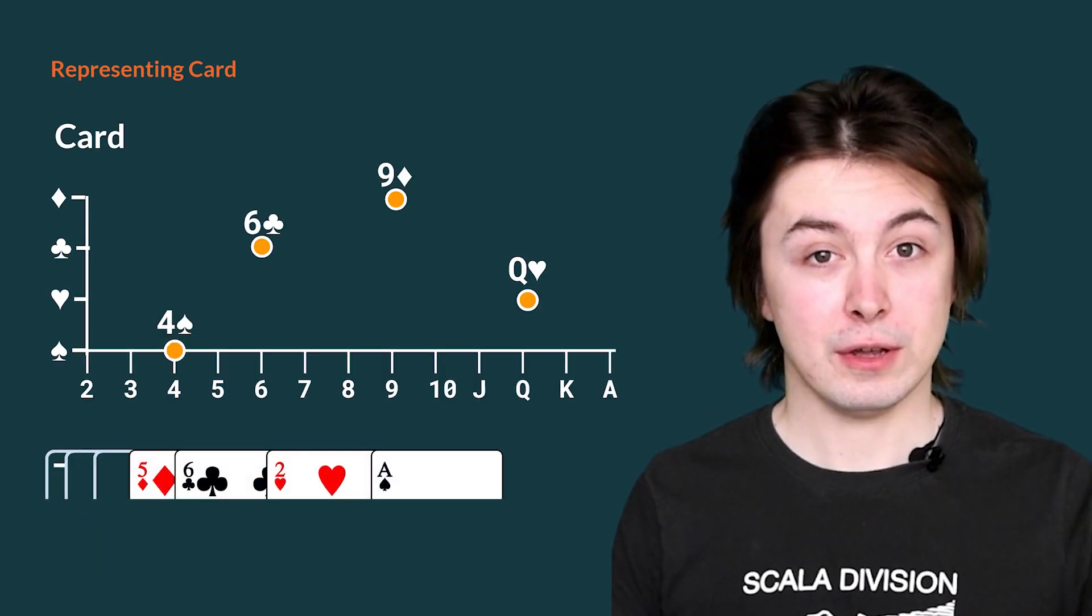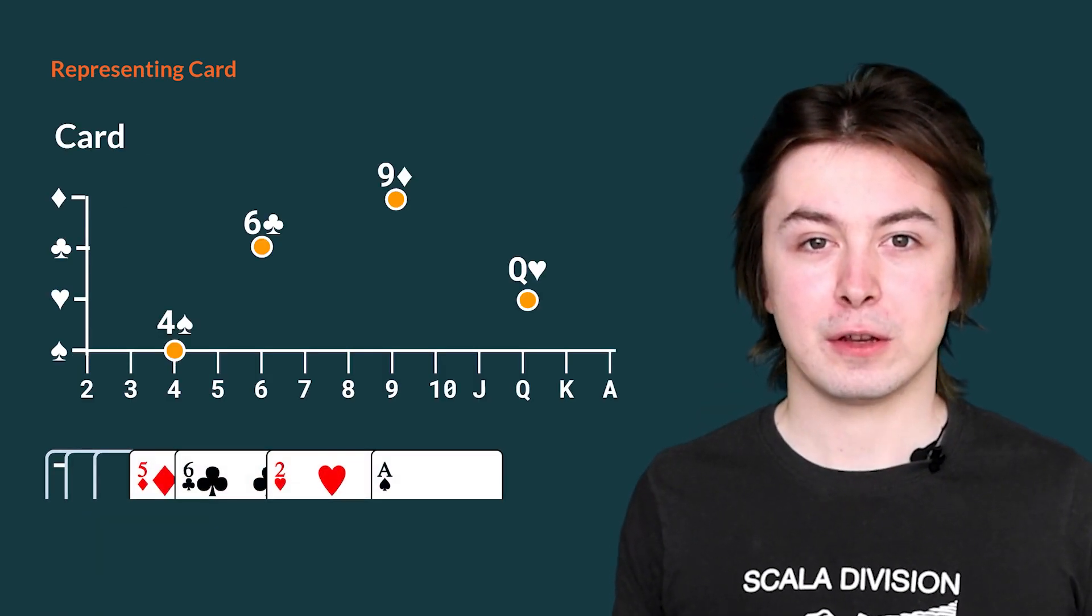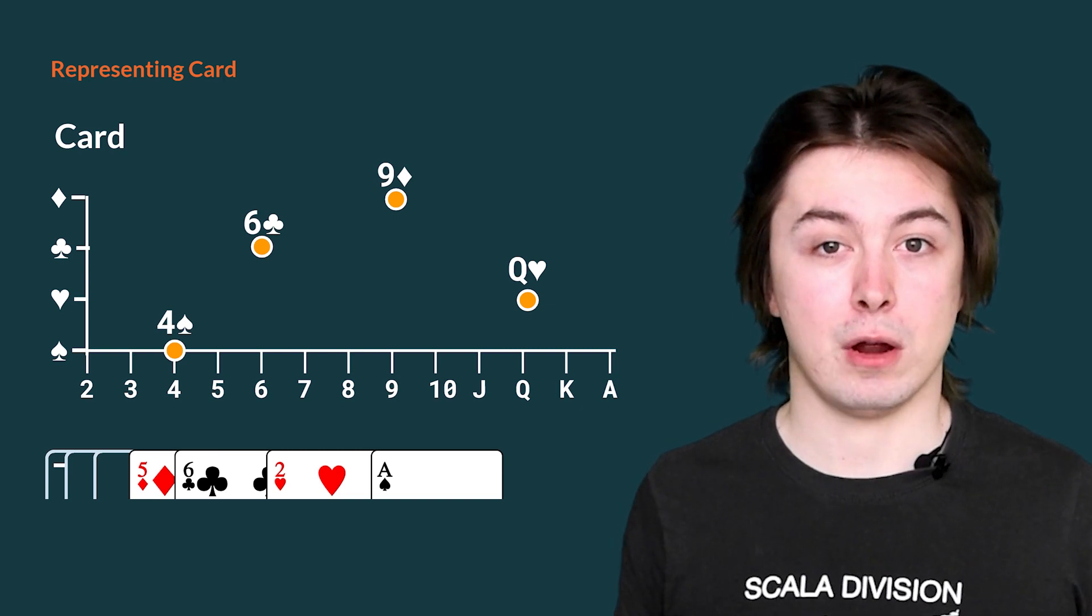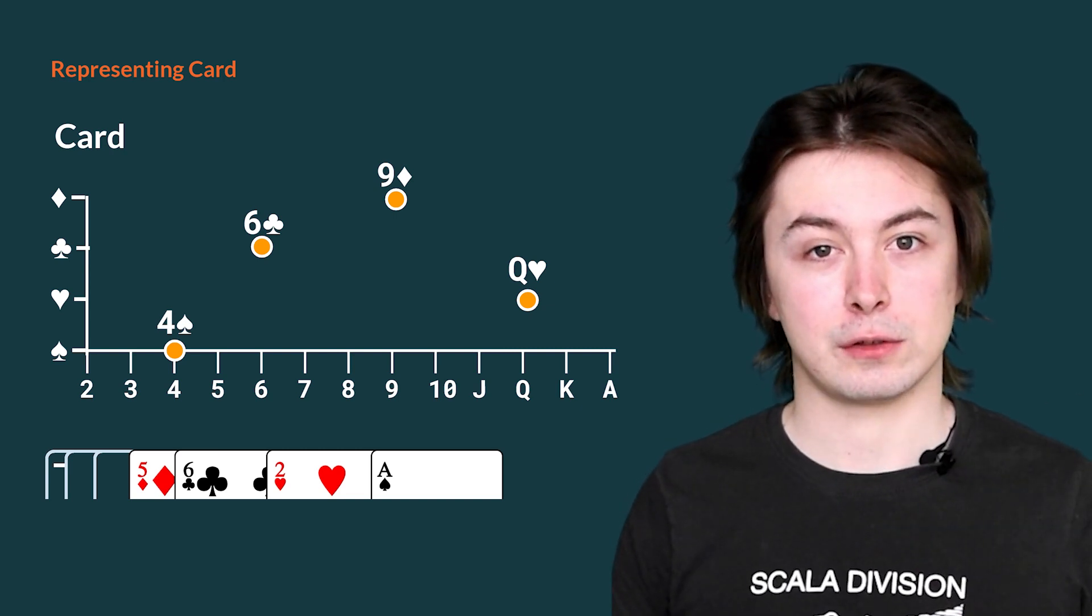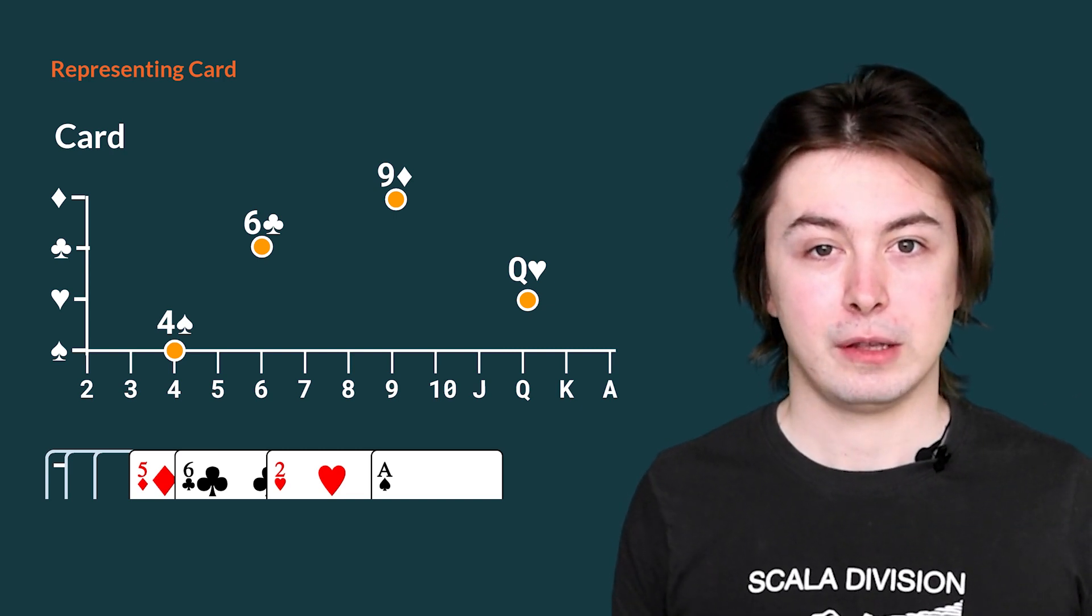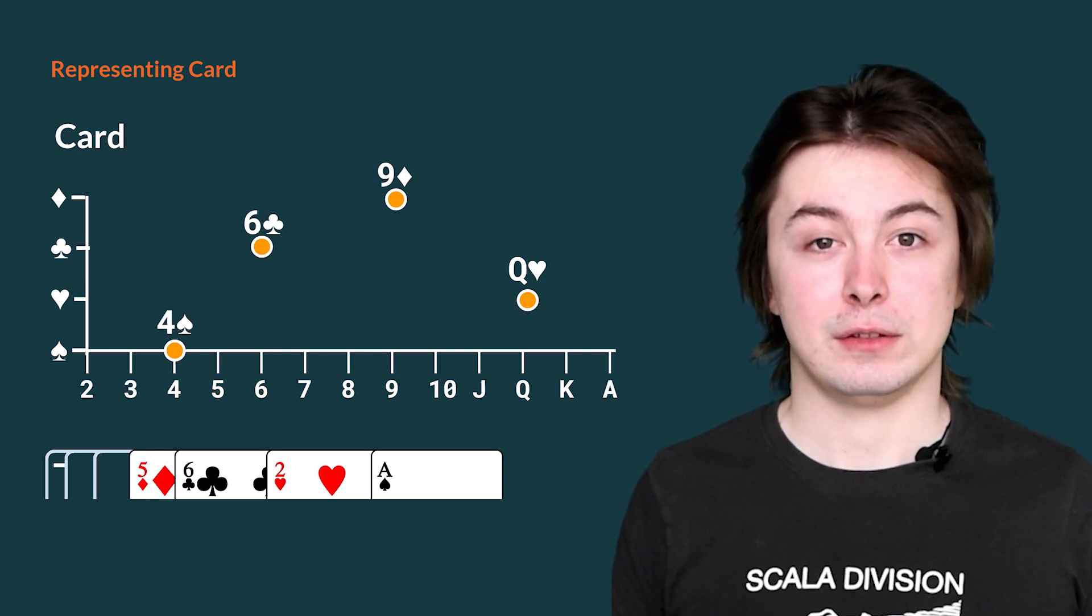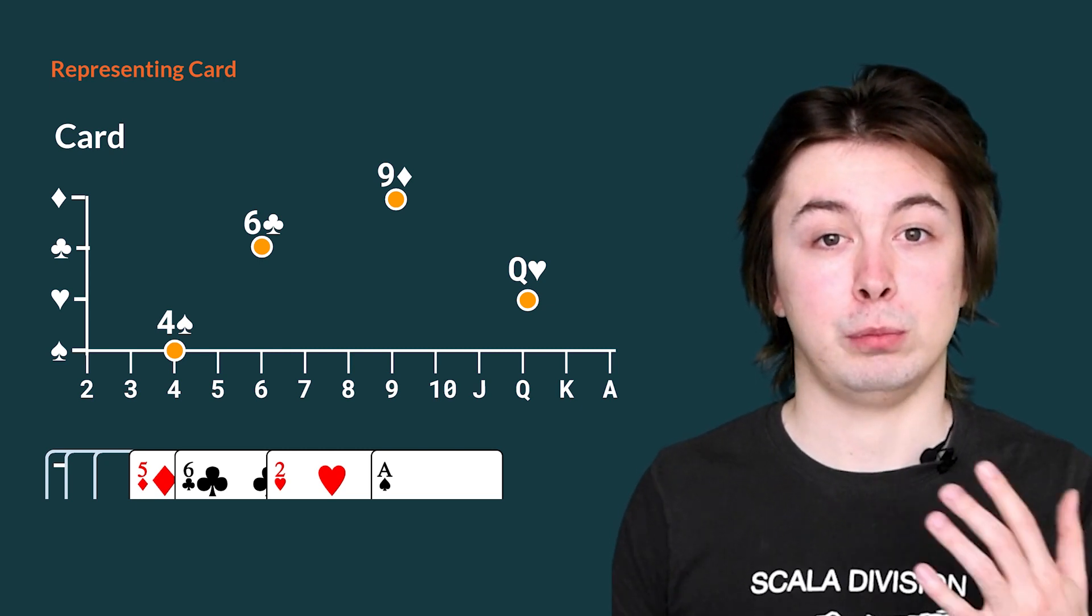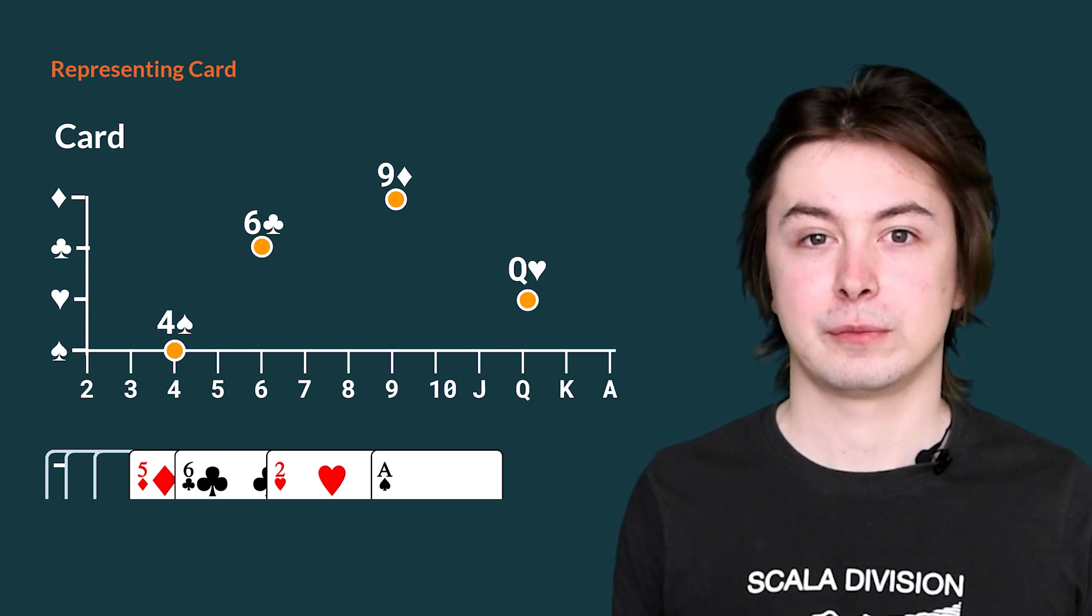With this new definition of card, we can instead think of card as like a point on a graph when you plot rank against suit. The space that we see on the screen here is the entire set of values that could possibly be a card and nothing else.